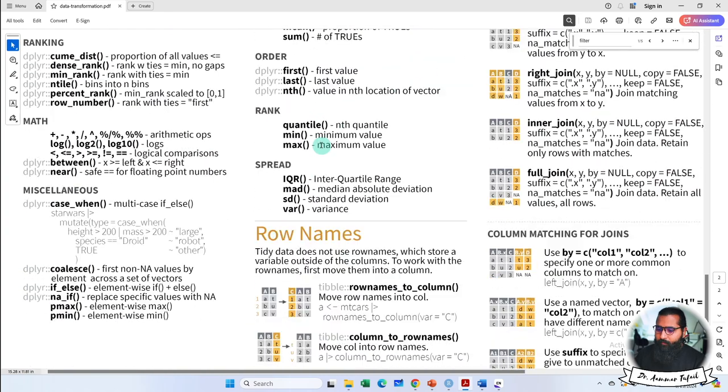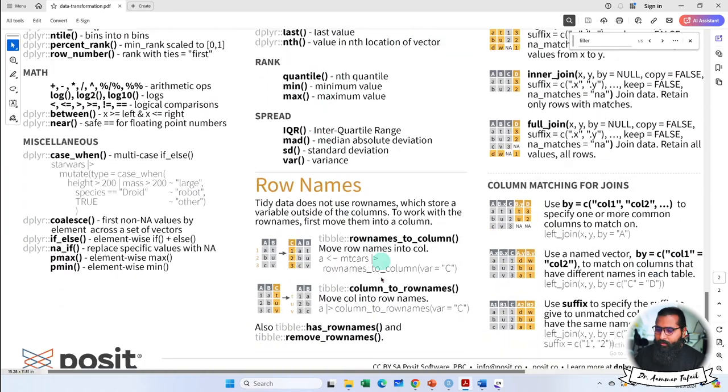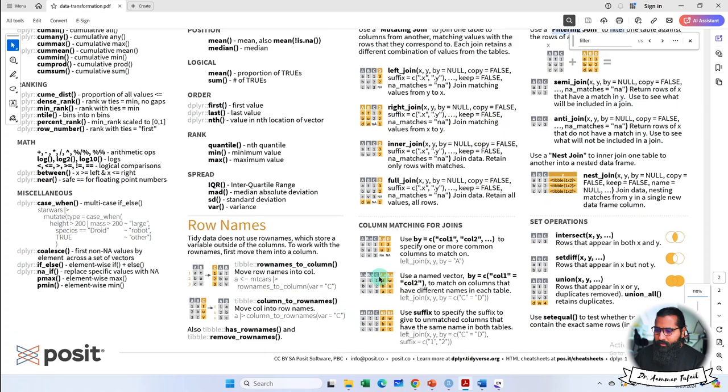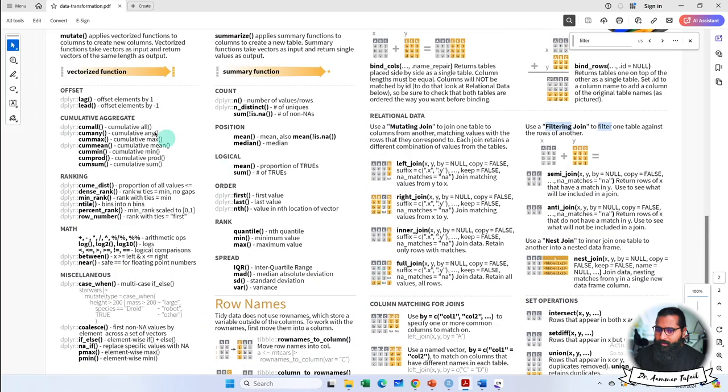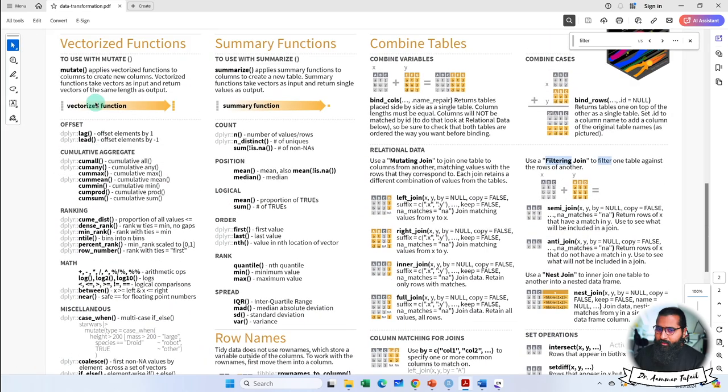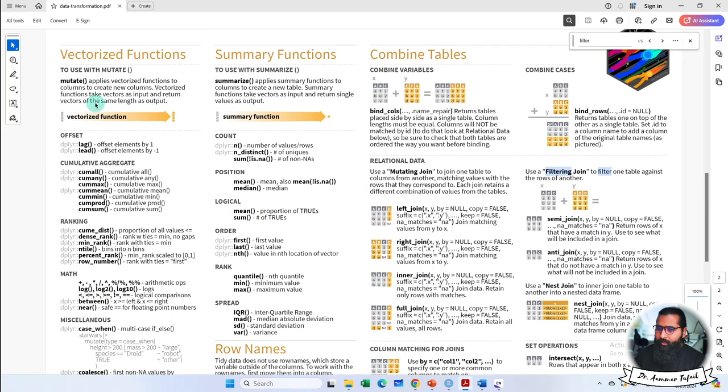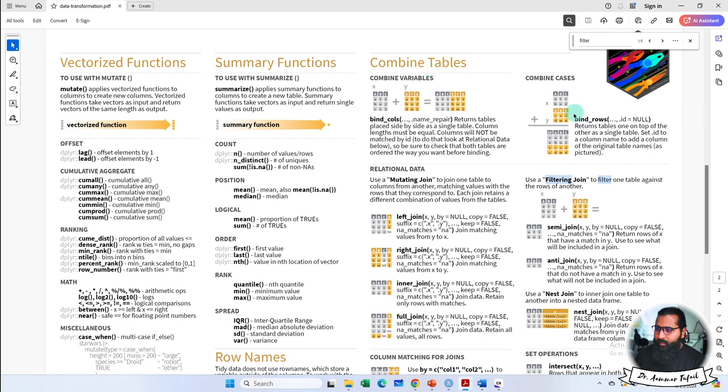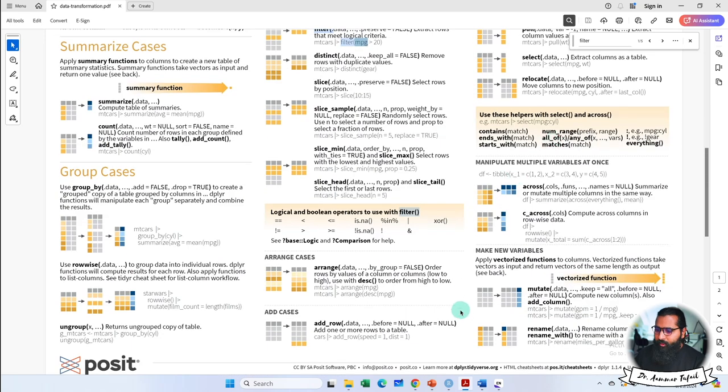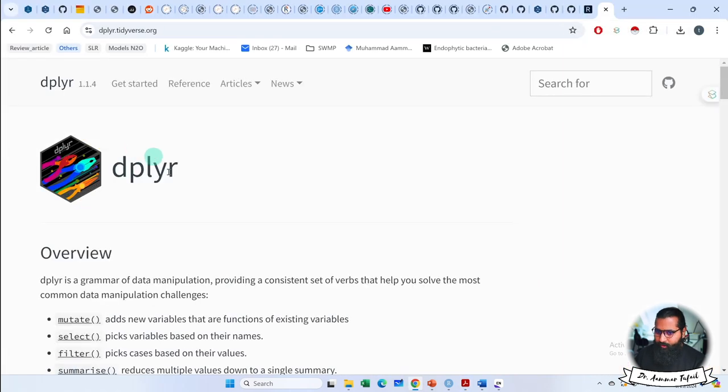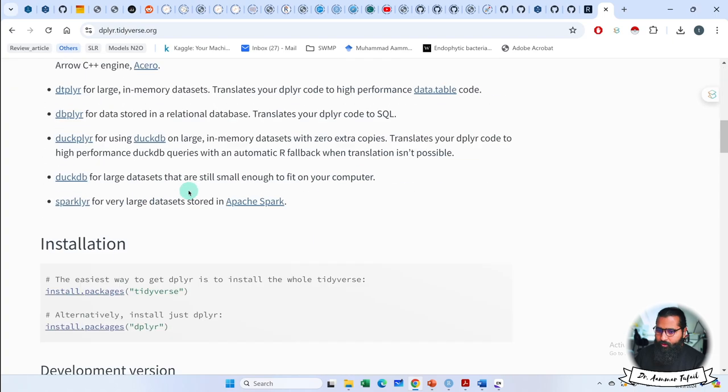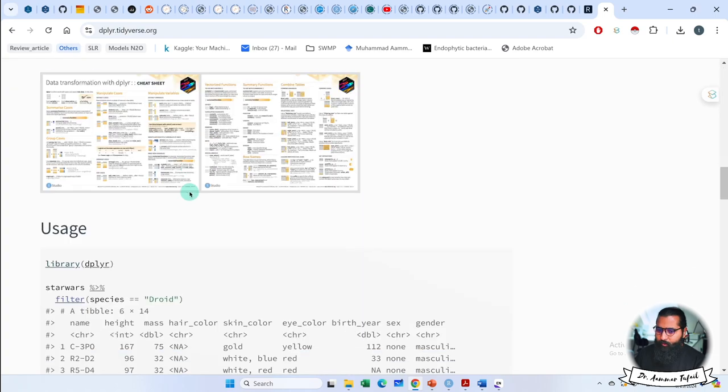You can see ranking, vectorization, summary functions, combined tables and other things. So for dplyr, click on the package in Tidyverse and the cheat sheet will appear here.